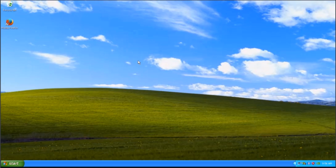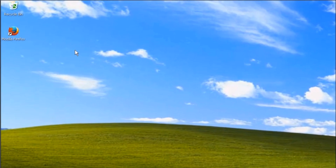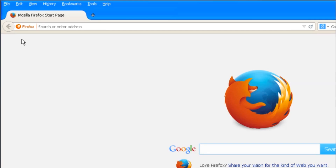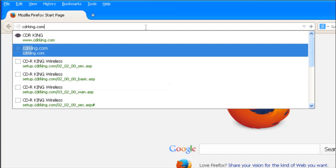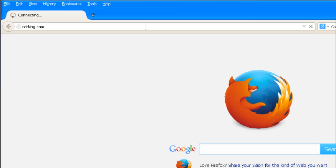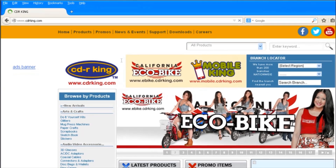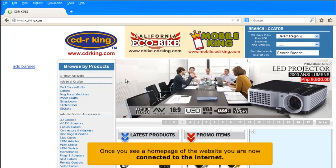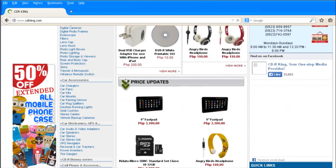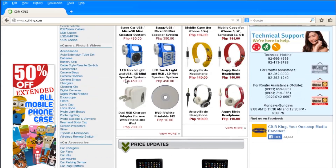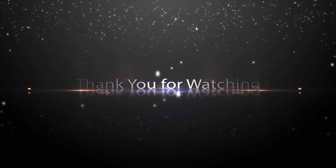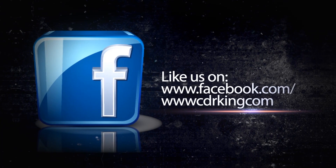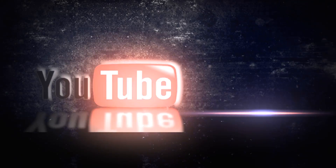Let's try if you have the internet connection. In the address bar, type any website. Once you see the home page of a website, you are now connected to the internet.